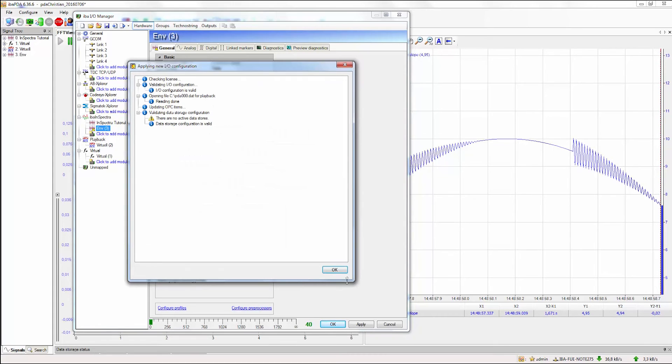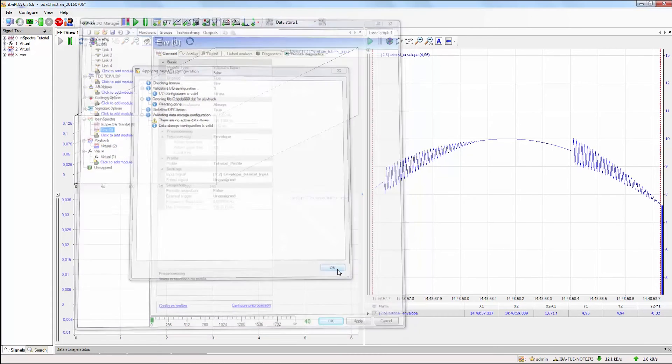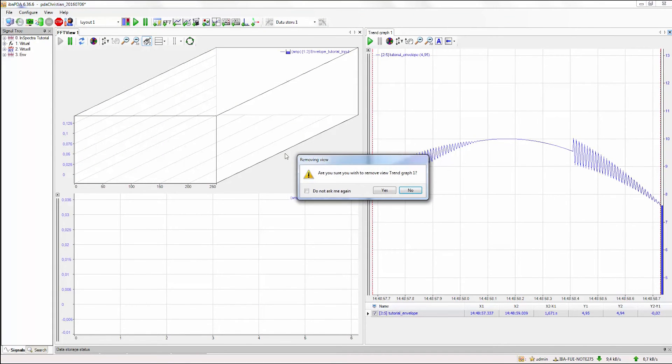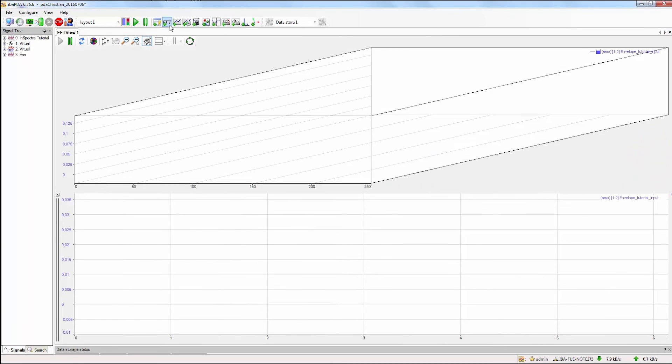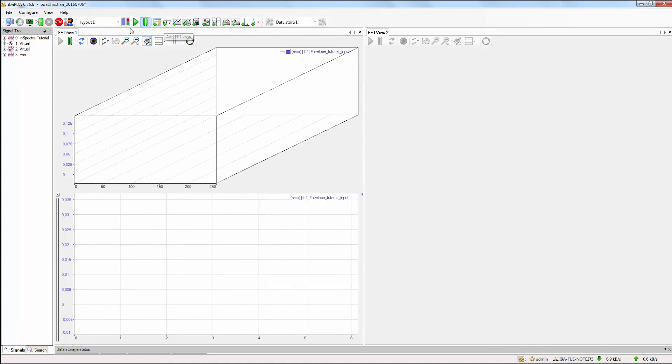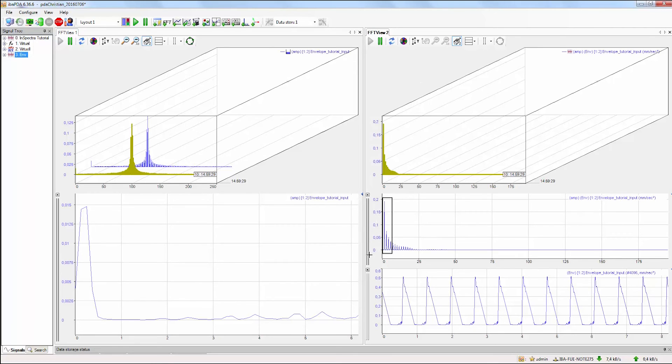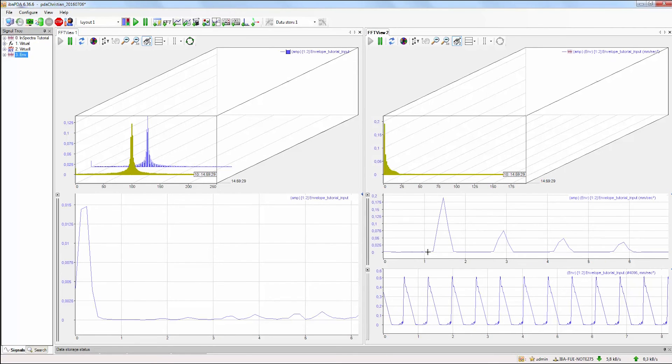I will close the trend graph and open a new FFT view to show the result of the envelope function. As you can see, we don't have the 100 Hz eigenfrequency anymore, and we can see the peak of our event in the signal at 1.5 Hz.